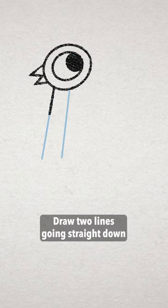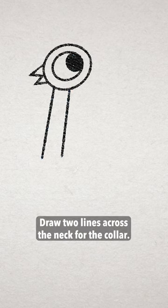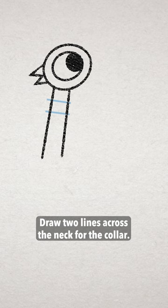Draw two lines going straight down for the neck. Draw two lines across the neck for the collar.